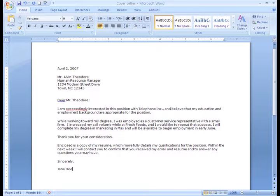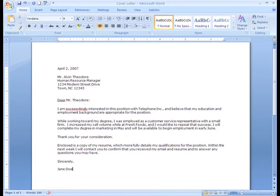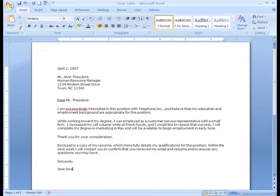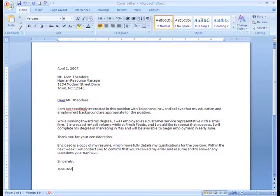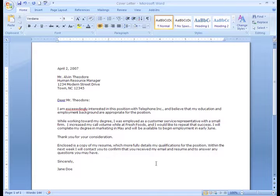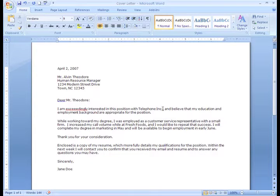There may be times when you want to move the text from one location in the document to another. There are several ways you can do this. One way is to copy text and paste it in another place in the document.